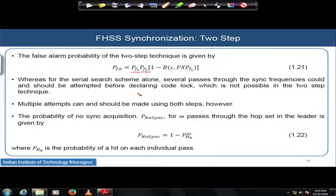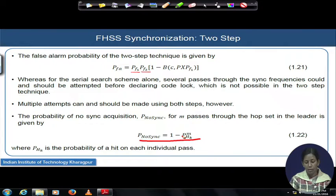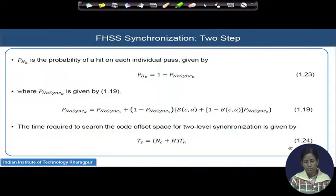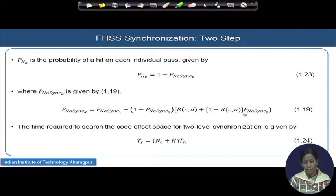The probability that there is no sync acquired is finally given by 1 minus p_hk raised to the power m, where p_hk is the probability of a hit on each individual pass over small m passes. No sync means no detection at all occurring, giving the expression for the total acquisition probability. The total acquisition time — which is the most important result — follows from this.